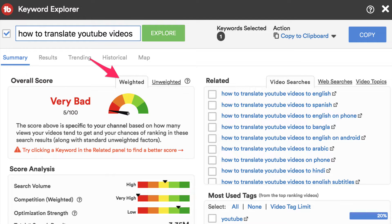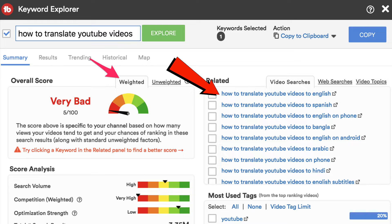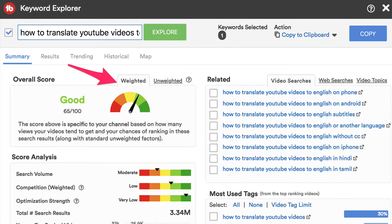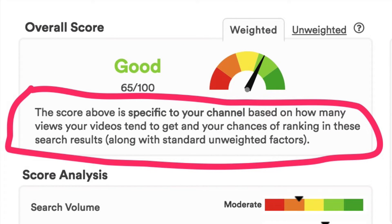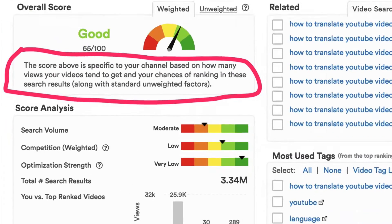If I click on weighted, I can see that the keyword score is still very bad. Let's check an associated keyword phrase: 'how to translate YouTube videos to English.' Immediately I can see that the weighted score is very good — 65 out of 100. It says that the score is specific to your channel based on how many views your videos tend to get and your chances of ranking in these search results.